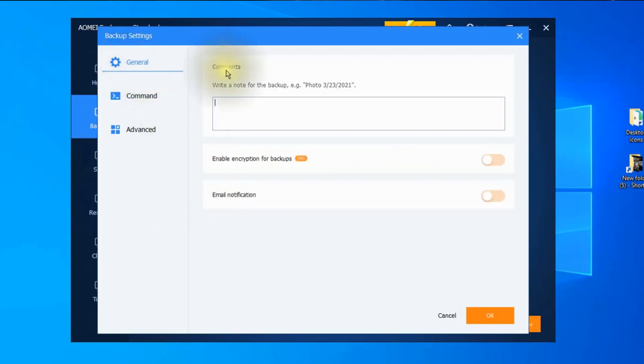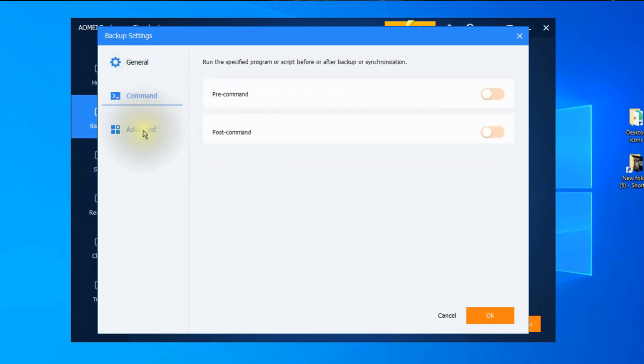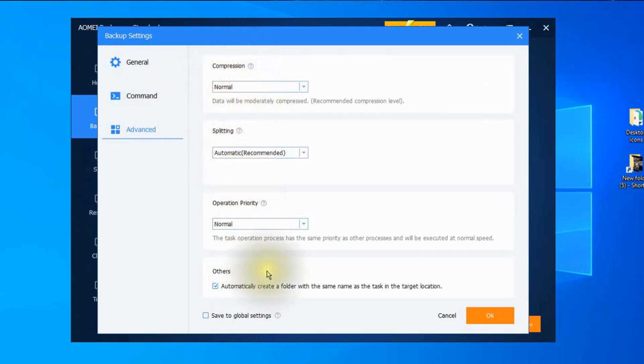And notice we have some options here. If you wanted to do the encryption that would require the pro version to do that. And what we're going to do is go down here and use compression. But since I have a fast system, I'm not going to change the compression or any of these settings here. But it's nice to know that you do have that option. I'm going to click on OK.